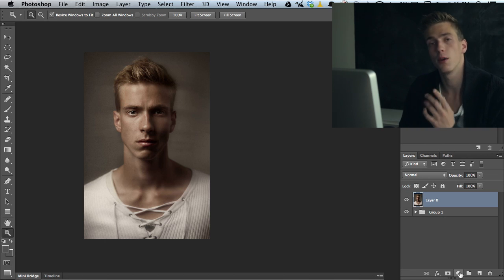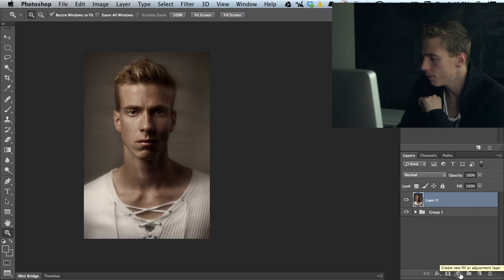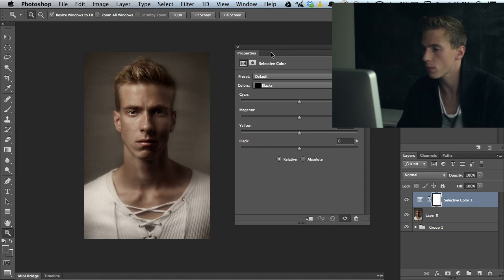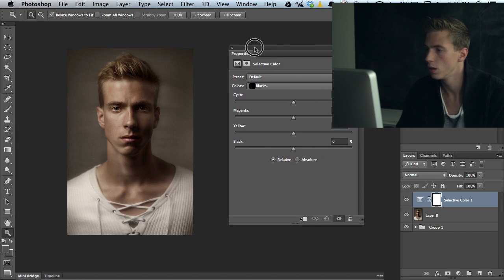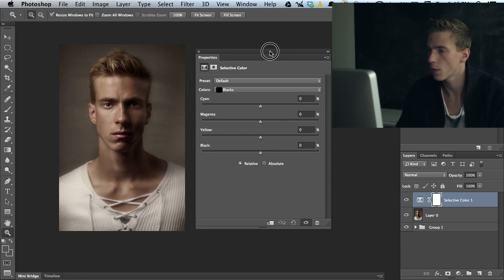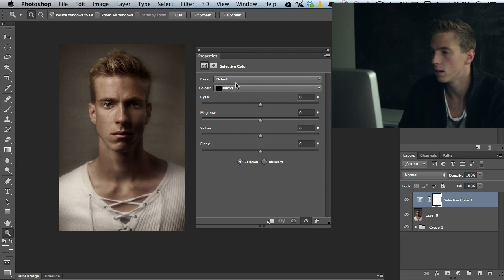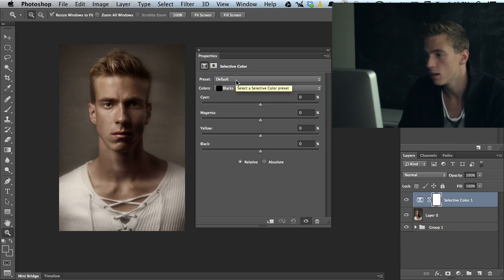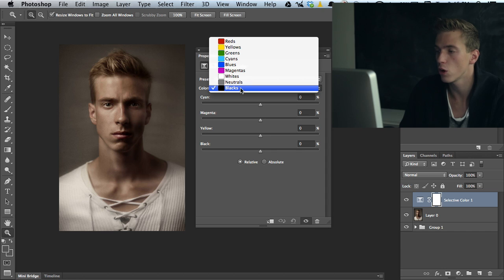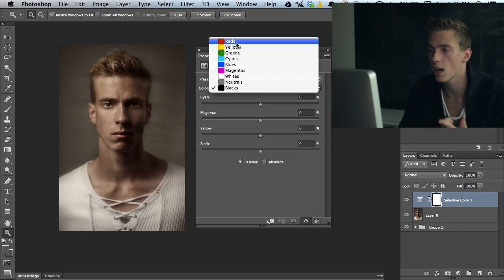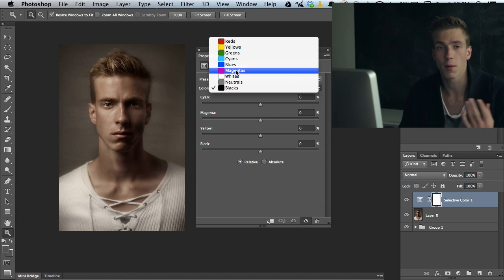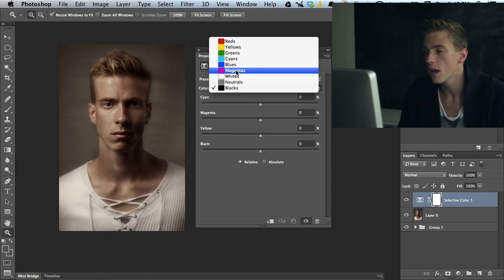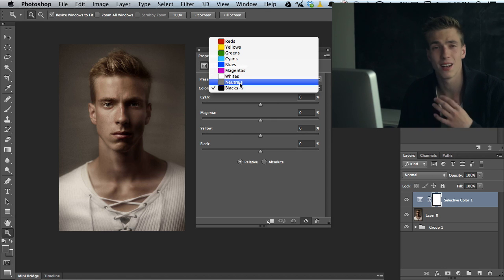So the selective color panel can be found from down here and it's the lowest one. Selective color has no presets, and then it has a choice of colors - we have the reds, yellows, greens, cyans, blues, magentas, so all the same colors as we normally have when using the curves adjustment panel, and then we have the whites, neutrals, and blacks.